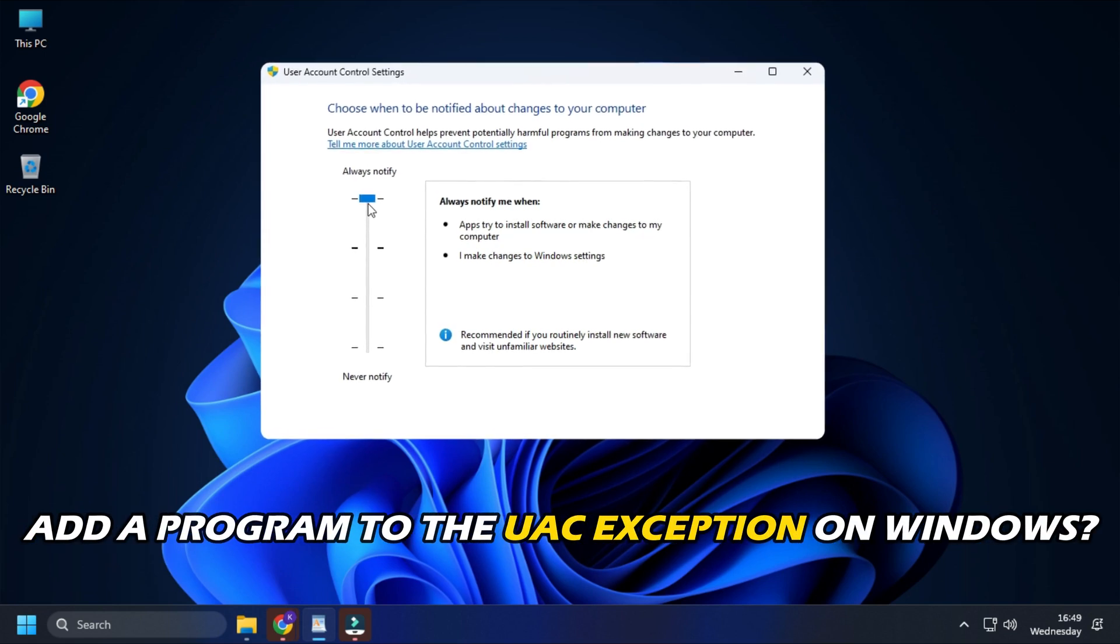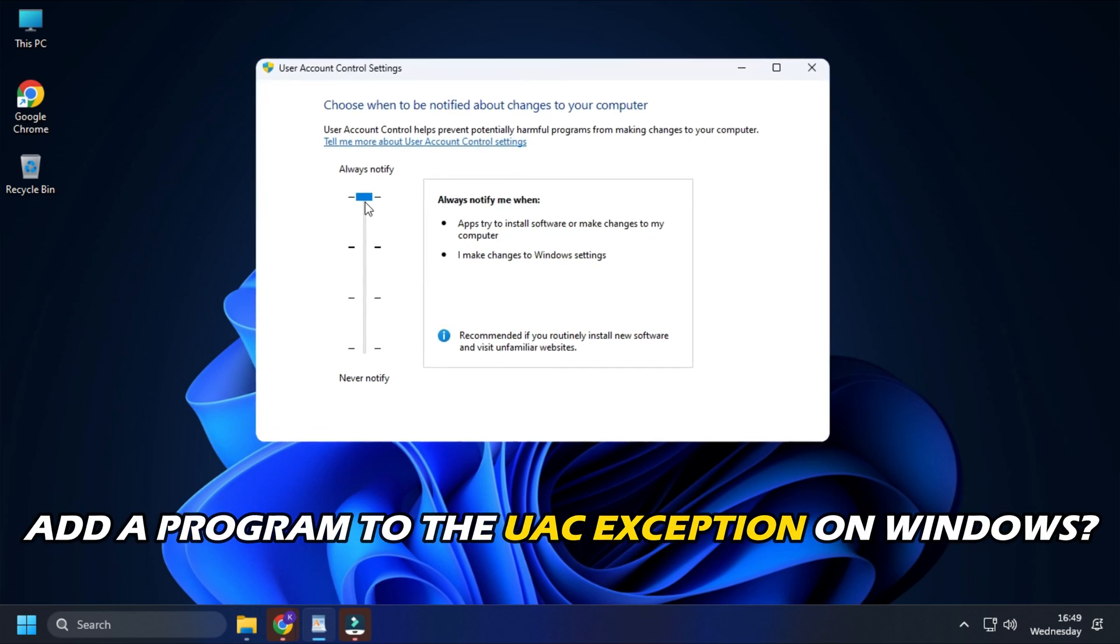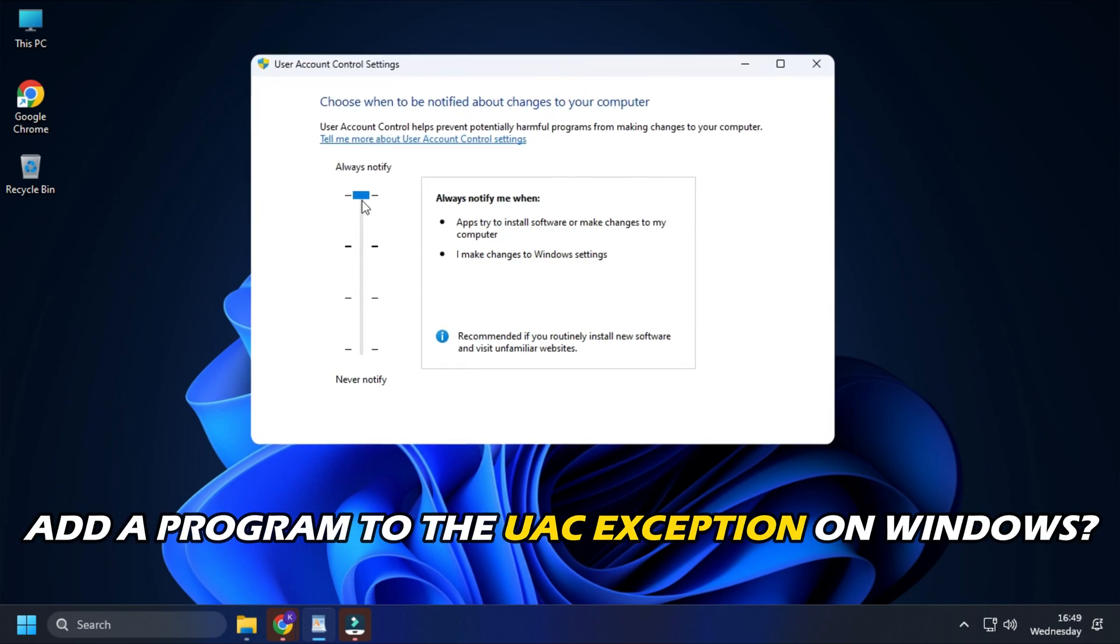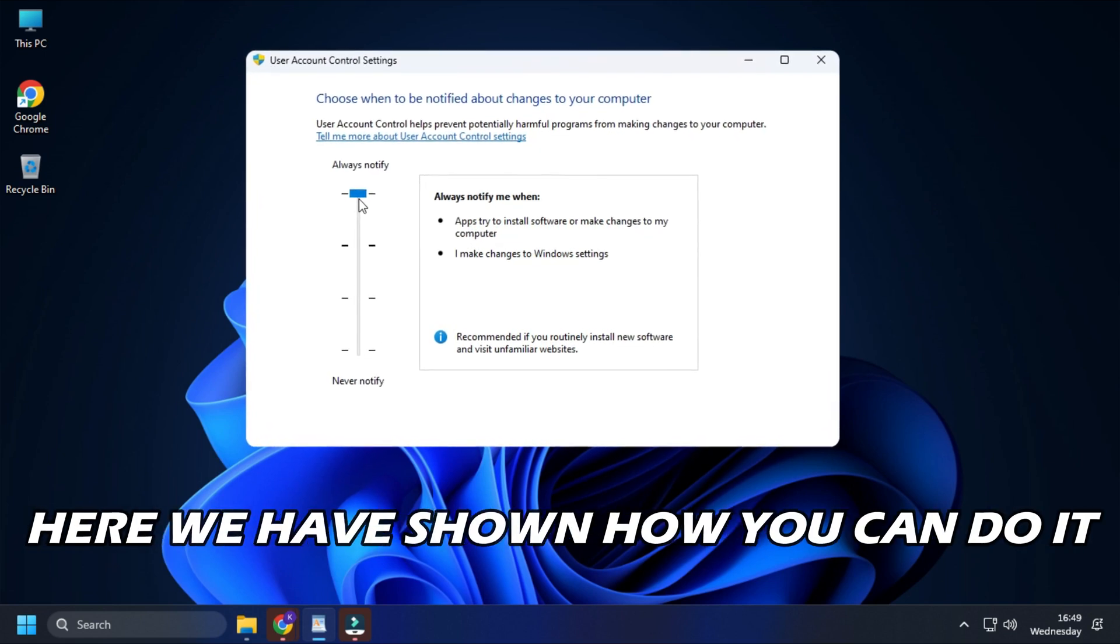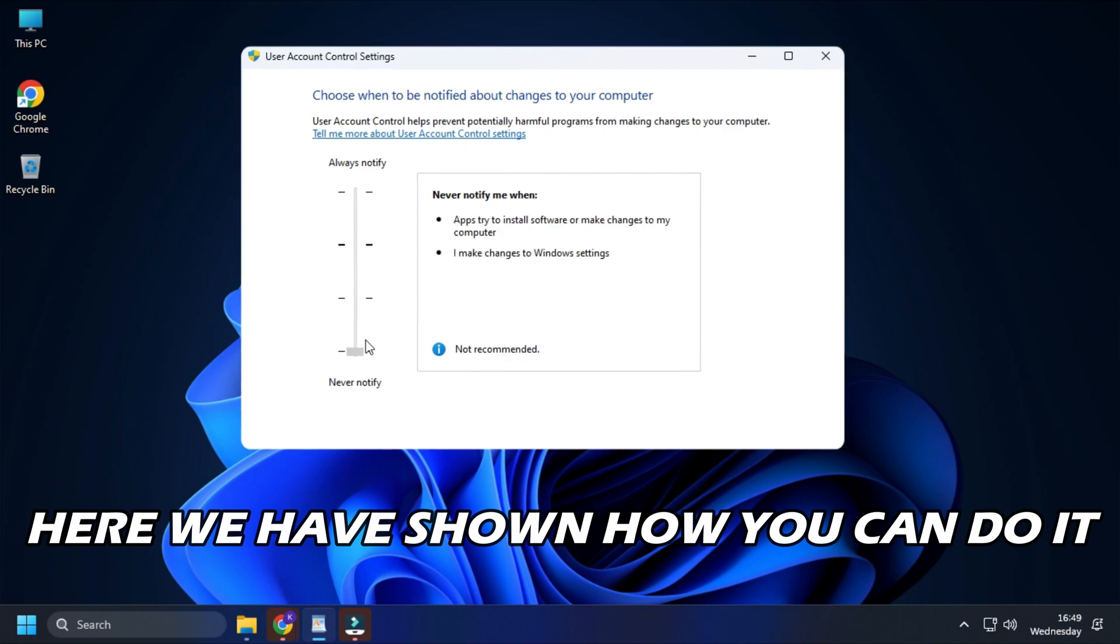Want to add a program to the UAC exception on Windows? Here we have shown how you can do it.